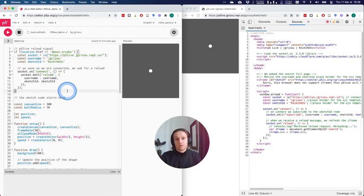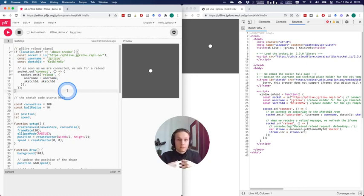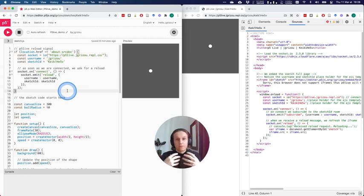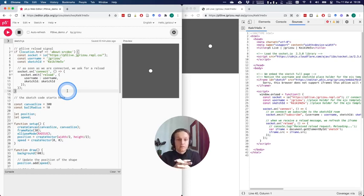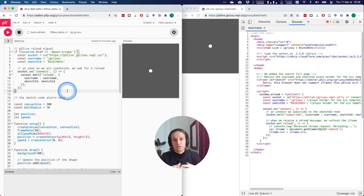So when we do that, what will happen is that the server will receive this information, will find what are the people that are subscribed to this specific username and sketch ID, and send them a message to force a reload.